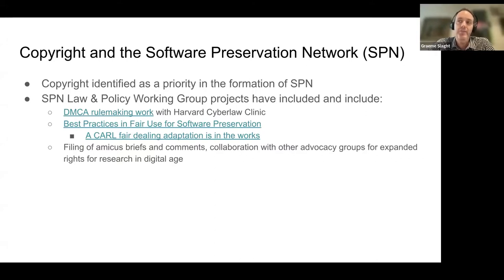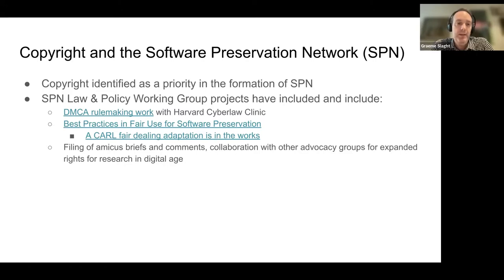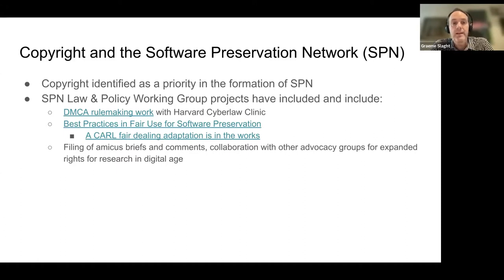Copyright was identified as a key priority of the Software Preservation Network in its formation because copyright concerns have been consistently raised as a barrier to the preservation of software. SPN has worked on a number of related projects, including work with the DMCA rulemaking with the Harvard Cyberlaw Clinic, which has enabled preservation of DRM-encumbered software in the US, and the Fair Use Best Practices for Software Preservation, which lays out how fair use applies to each step in a typical preservation and research access workflow.